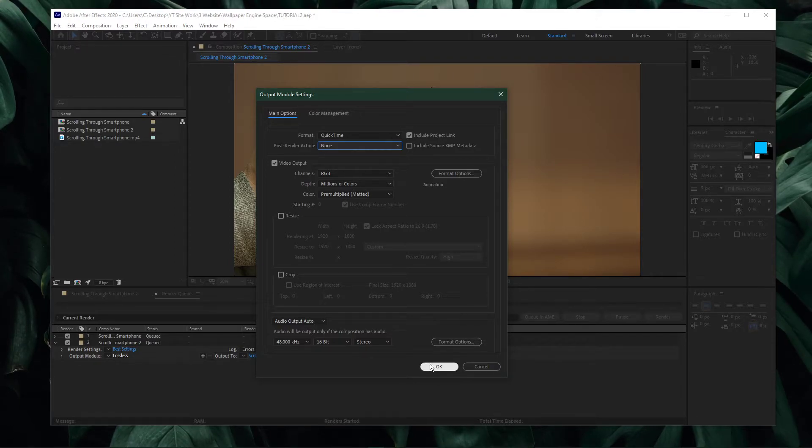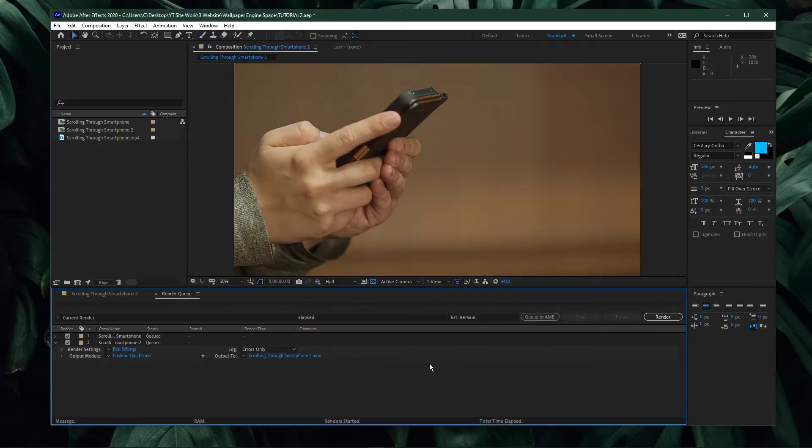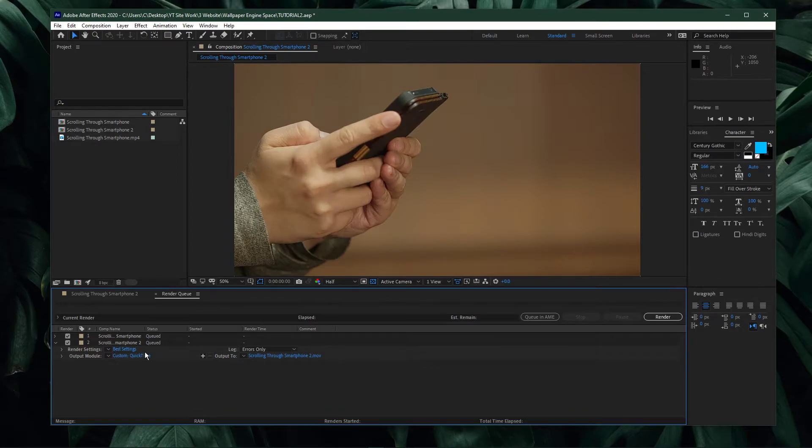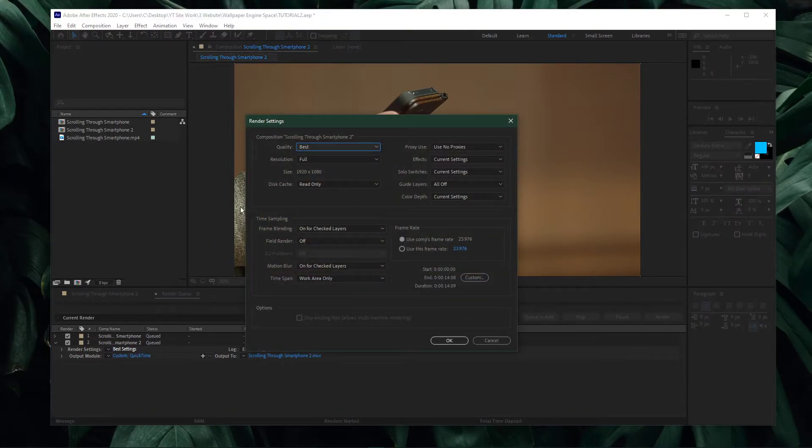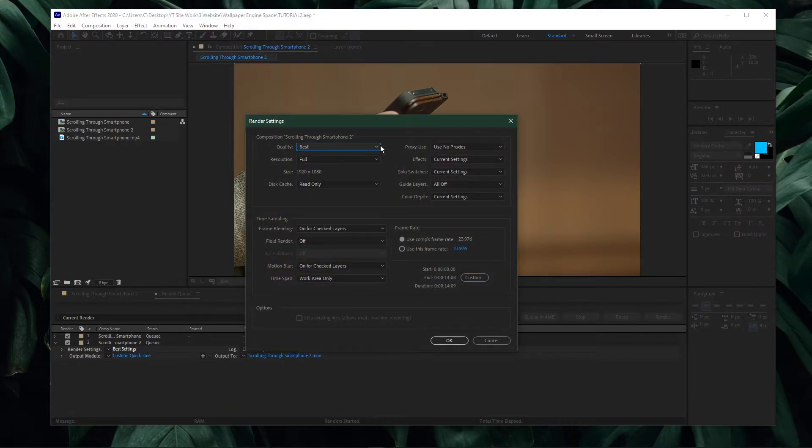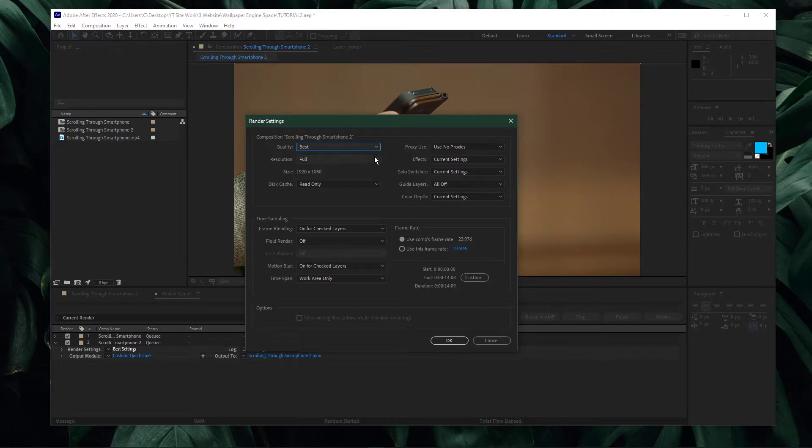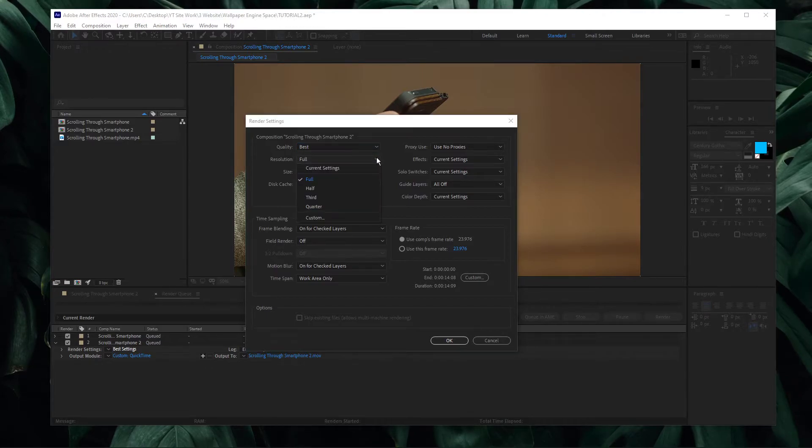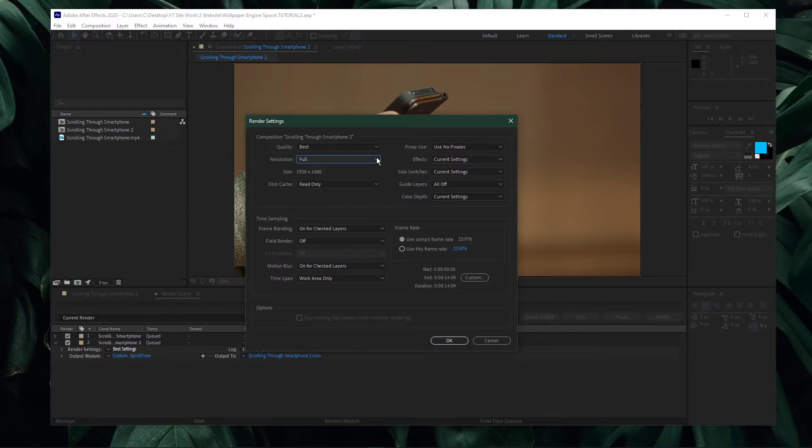When this is done, select OK and open up your render settings. Here, set the Render Quality option to Best and Resolution to Full, in order to get the highest video quality.